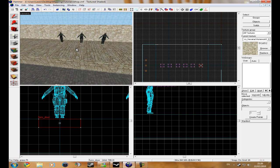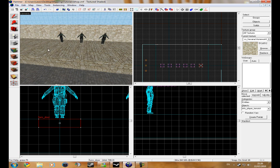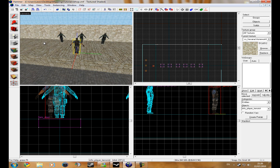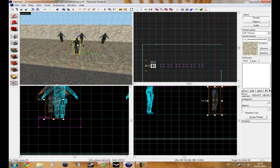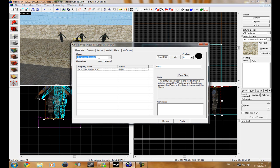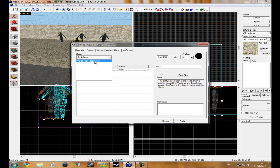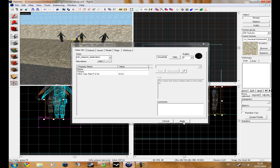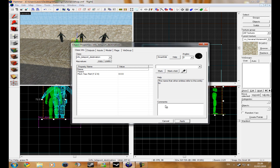So you need to get your entity tool up and then just click there, wherever you want to on your map, and double click it and type in info_teleport_destination, and then click apply.